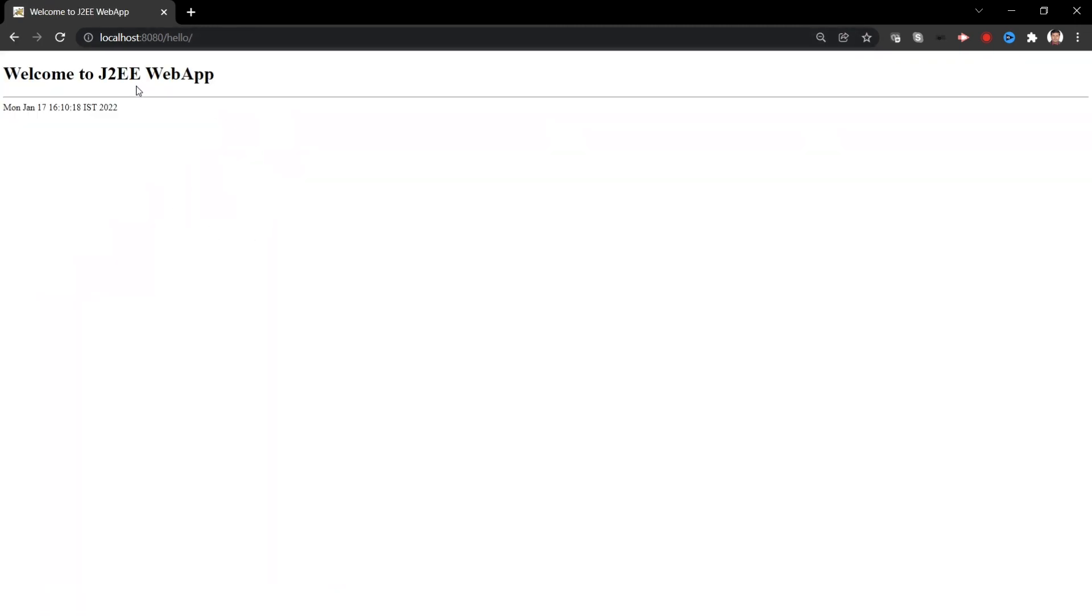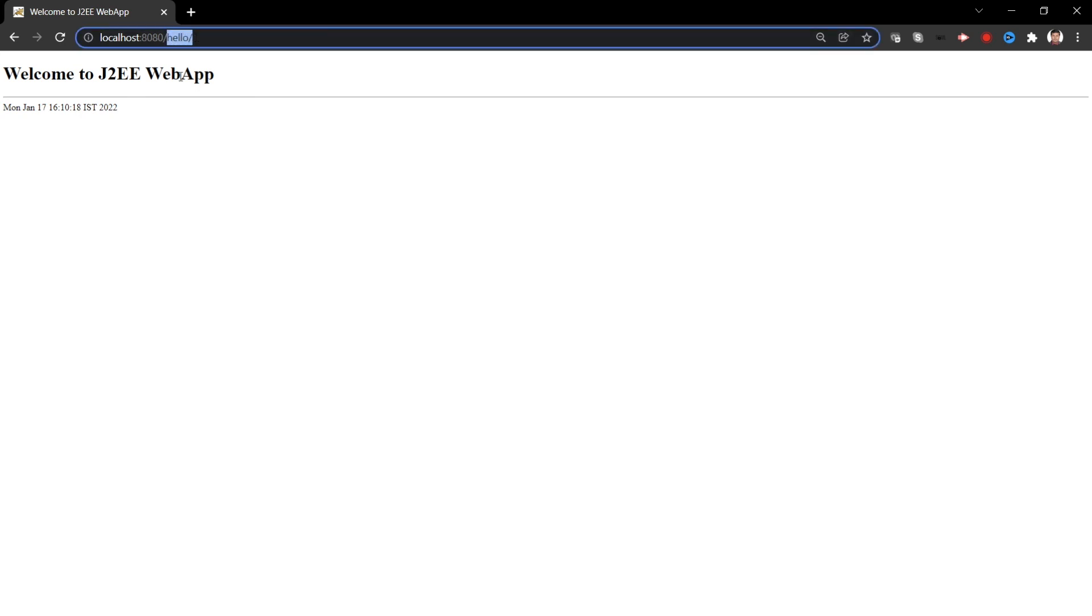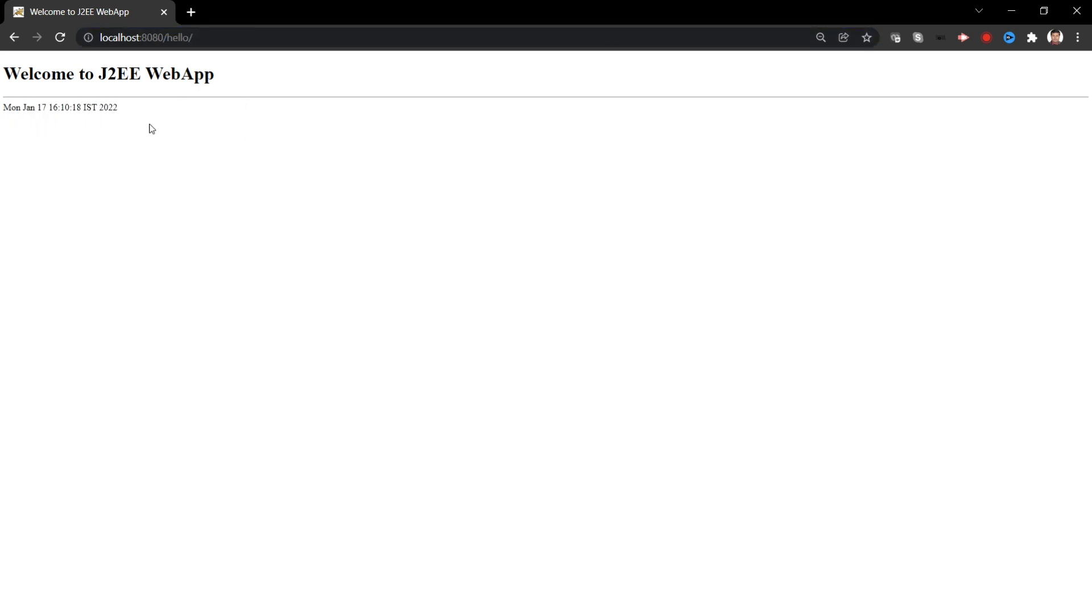Welcome to J2EE web app. So this is, congratulations, you have deployed a J2EE application WAR file into Tomcat and you are able to access. This is the context and this is your JSP file and this date is the dynamic part. For example you want to see that, you can see this seconds will keep changing as you reload, it keeps changing.